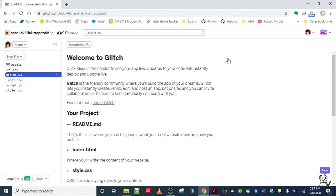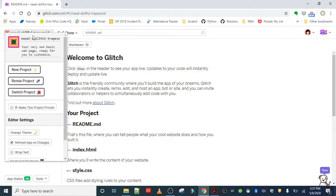Don't worry about the files and all the stuff you see. We're going to talk about that in a second. For now, let's just go ahead and give our project a name.